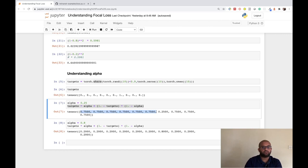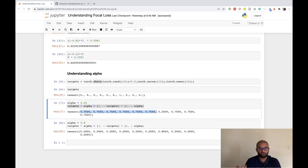So the two hyperparameters of focal loss are: alpha, which helps balance the cross entropy by weighting positive and negative examples differently; and gamma, which controls the compounding modulating factor (1 - pt)^gamma that determines how much to down-weight easy, confident examples versus hard, uncertain ones.